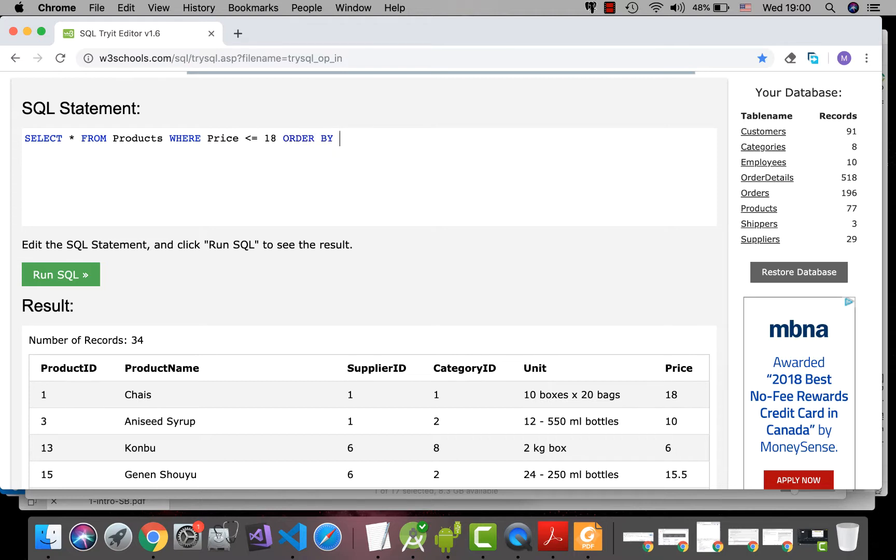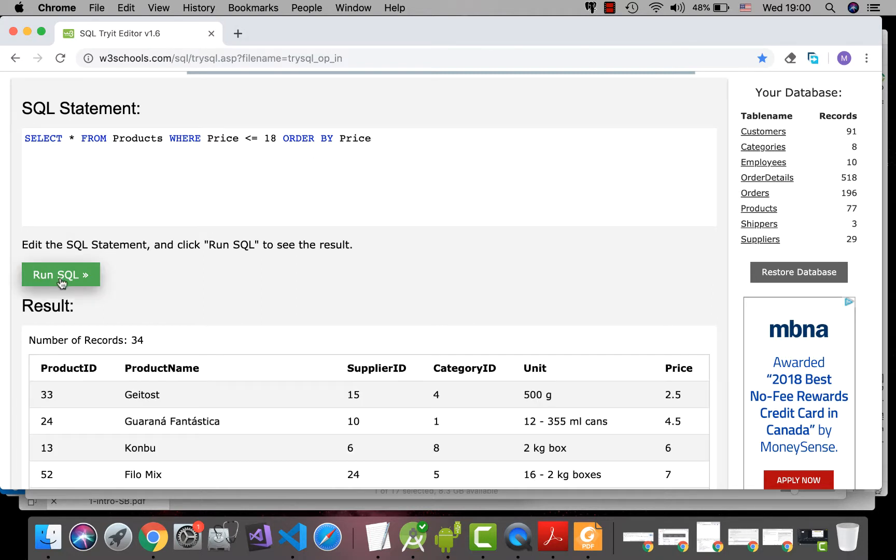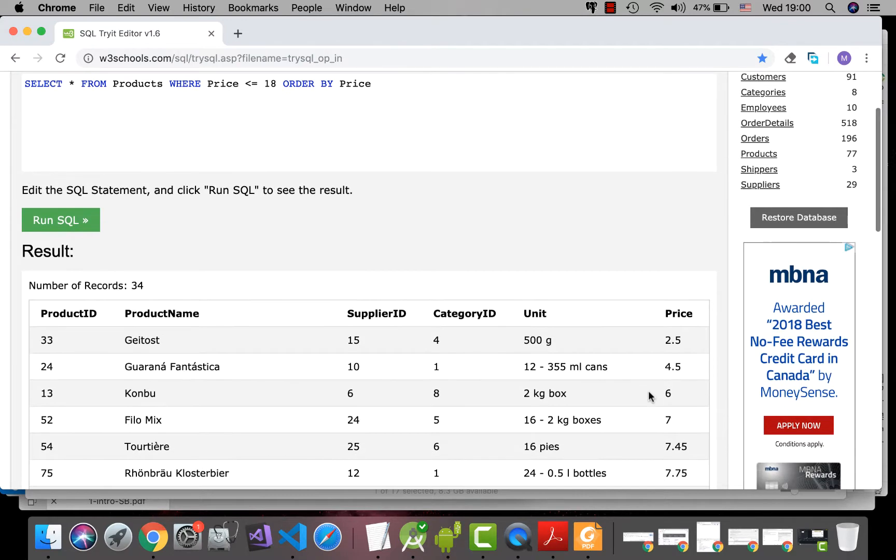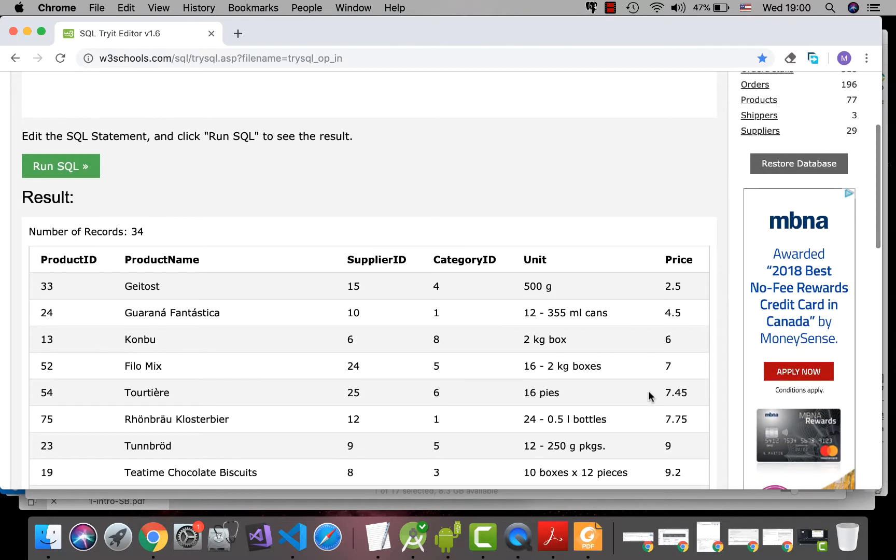and then the field name. We want to sort the data based on PRICE. So, we are using PRICE, run SQL. You see, 2.5, 4.5.